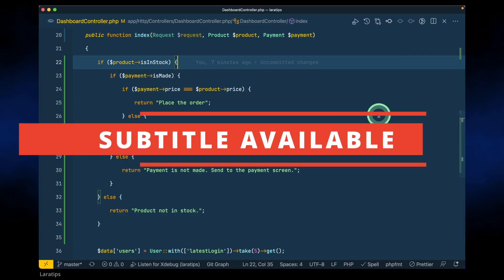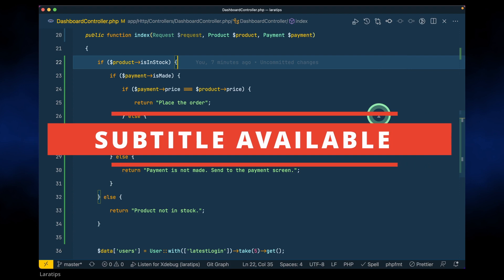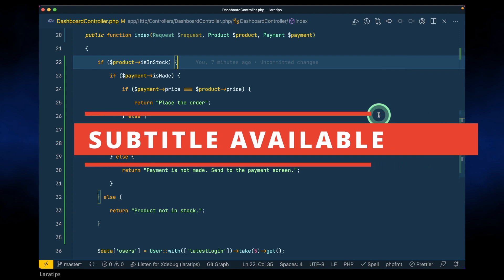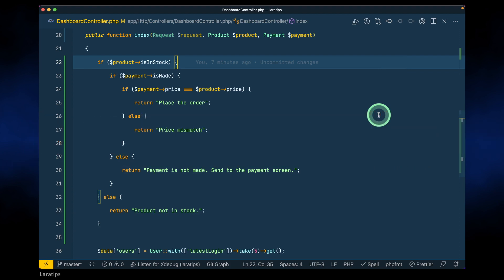Hey, what's up guys — the most beautiful and handsome people in the world currently watching this channel. In today's video we'll be looking at how to refactor nested if/else statements, and in the end there will not be any nested if/else statement.